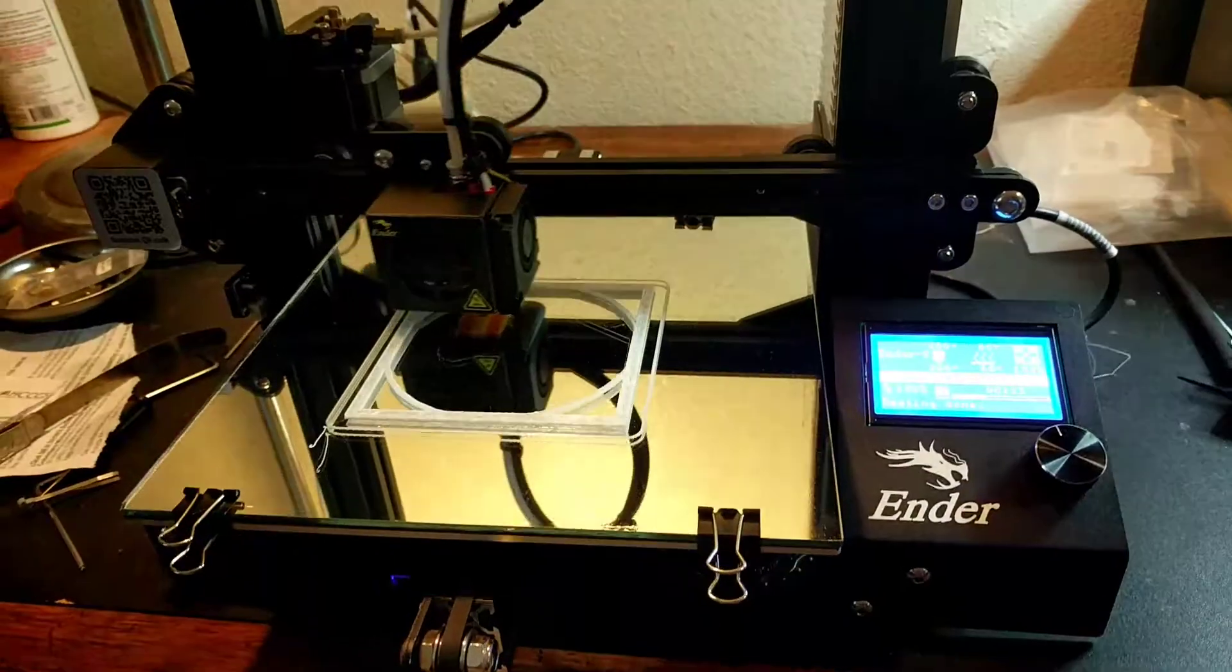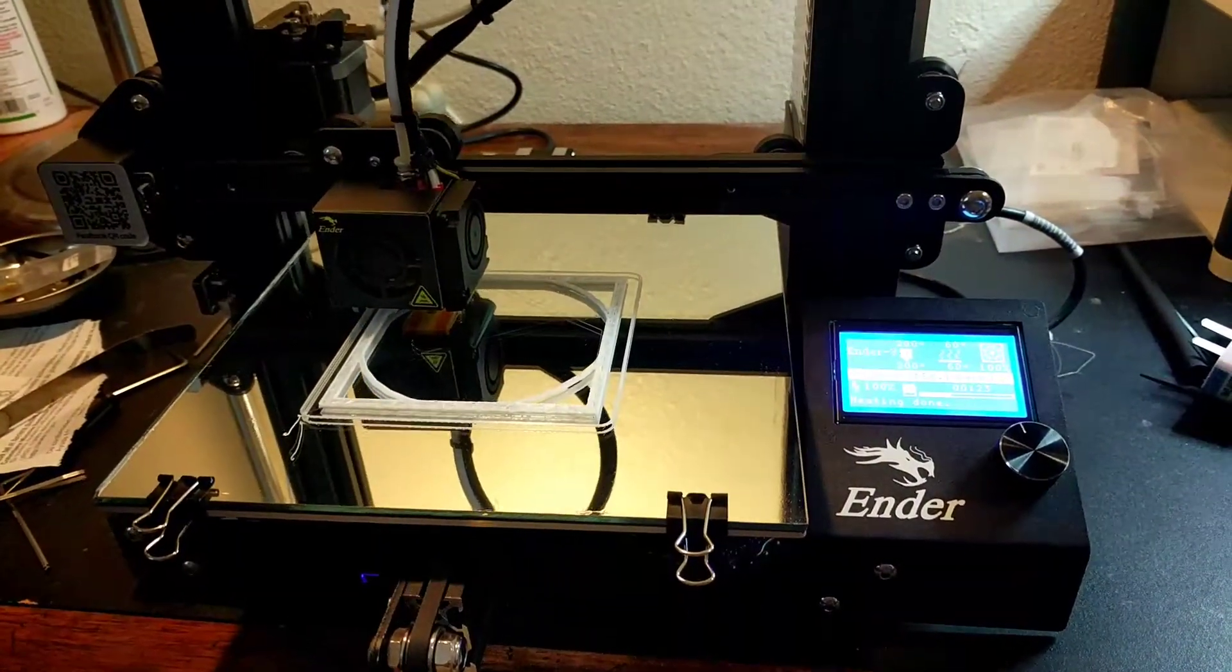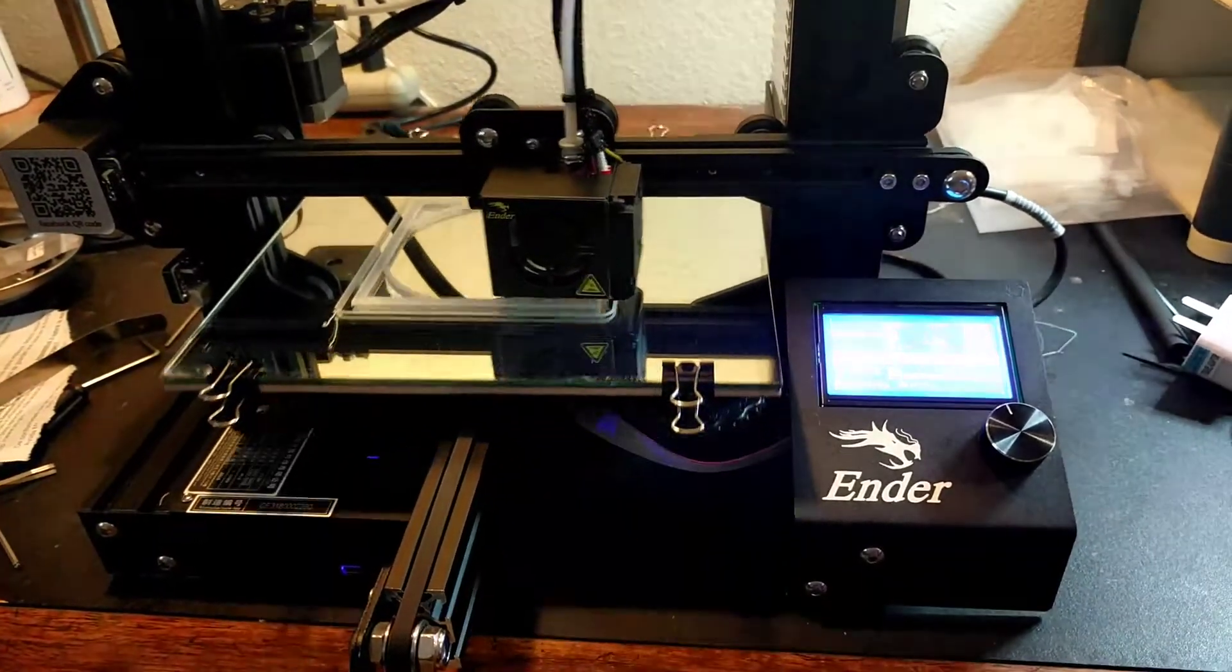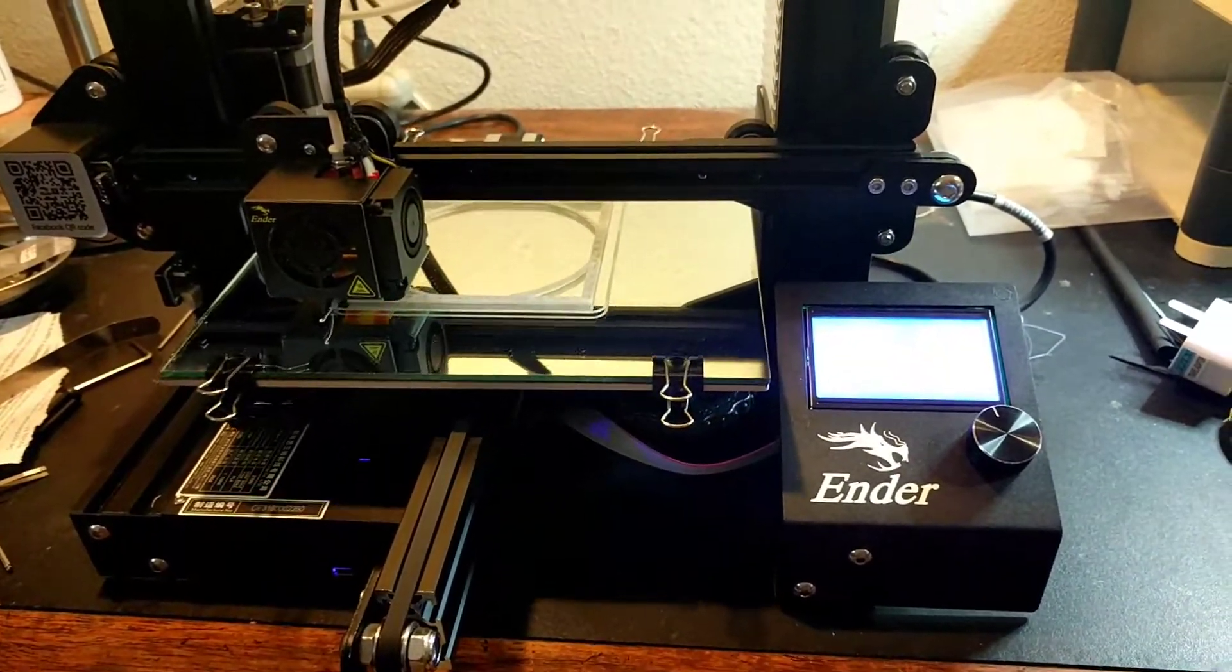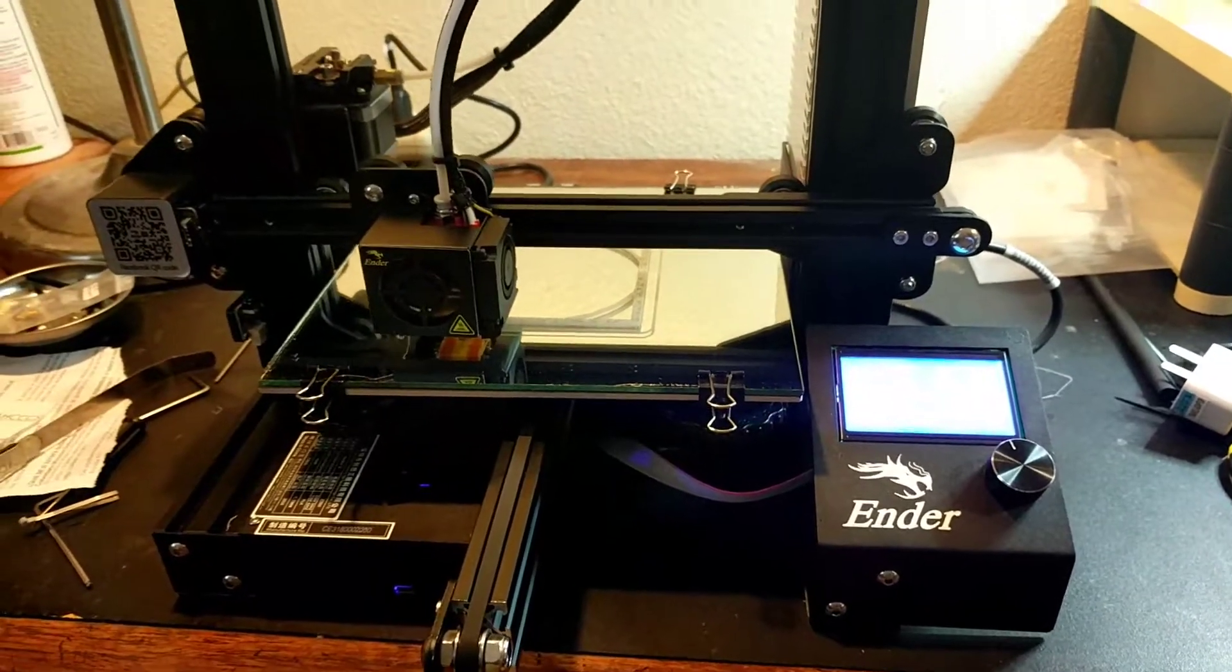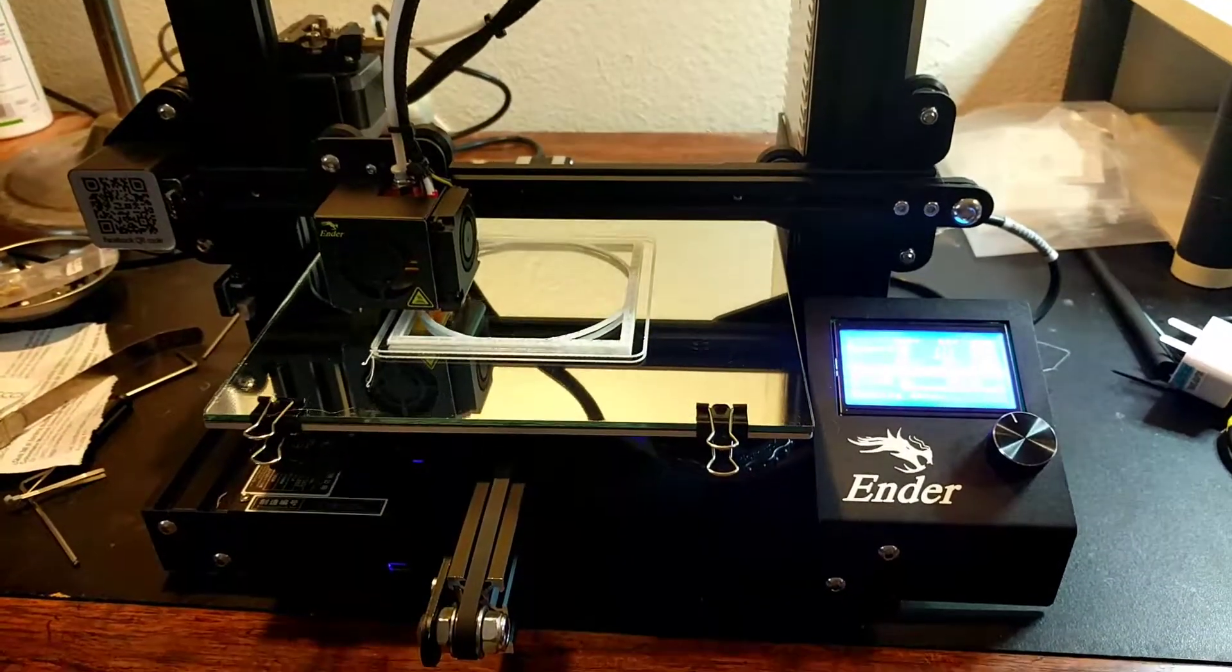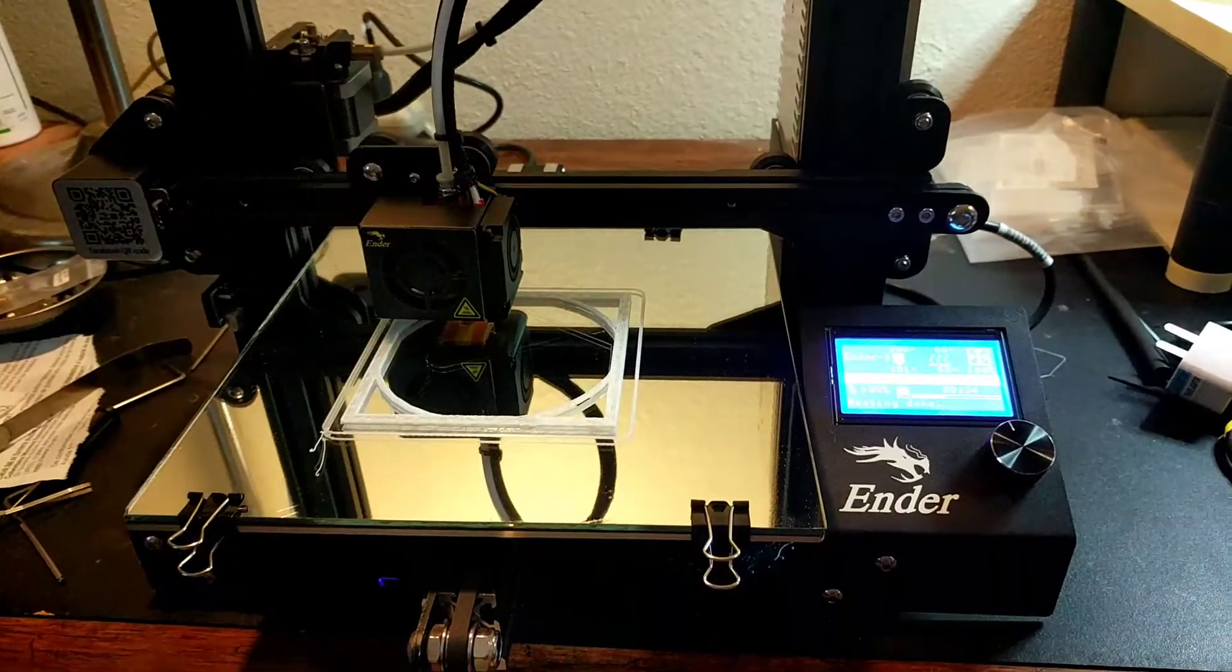Hey everyone, what you're looking at is the first print, the first decent print anyway, with my new Ender 3. Had some trials and tribulations, a couple little parts that had to be modified to work correctly.